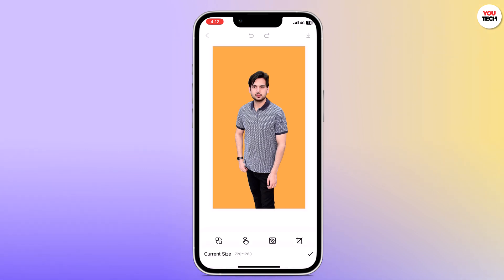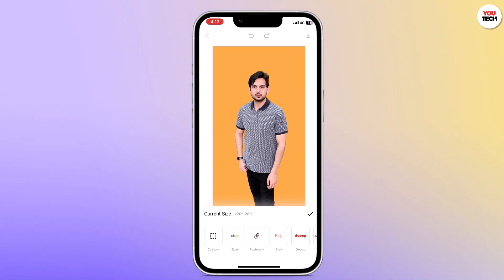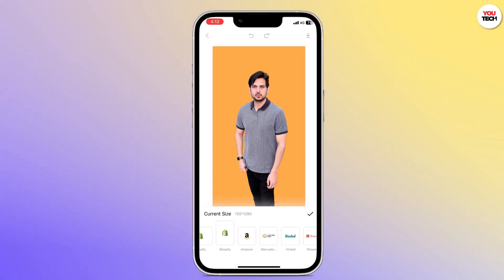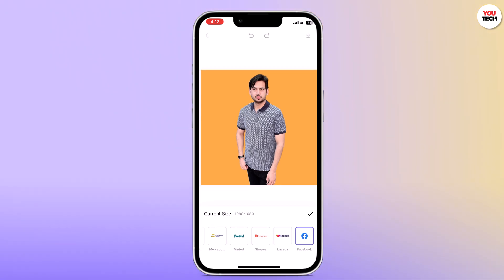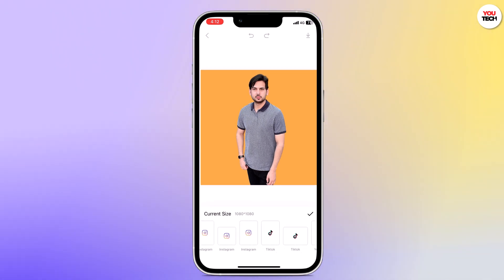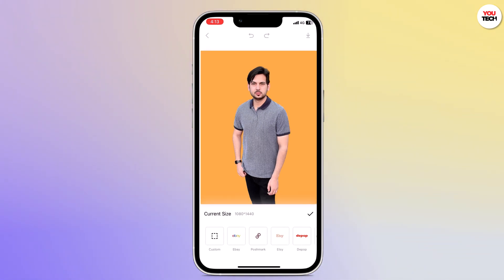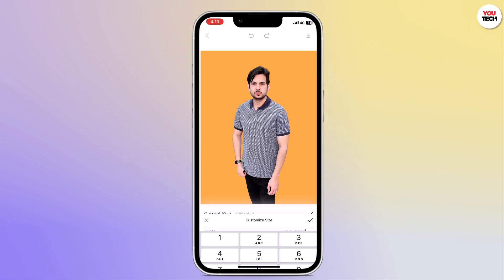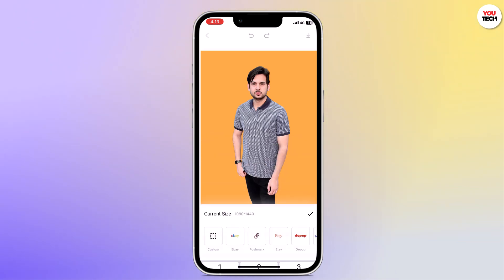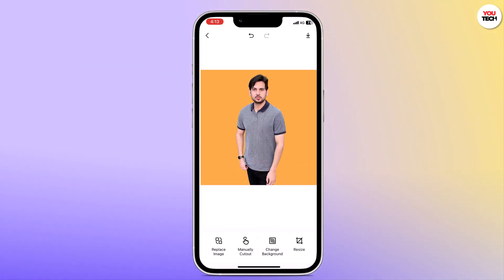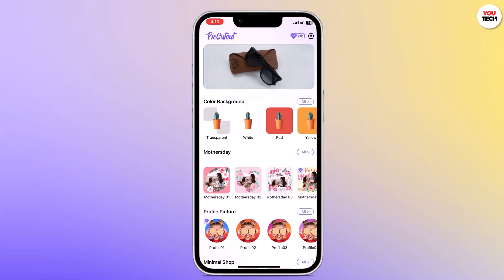You can also resize the photo. If you want to change the size for your eBay, Facebook, Instagram, or YouTube, you can change the photo size very easily. After you are all done, click on the arrow button to download the photo.